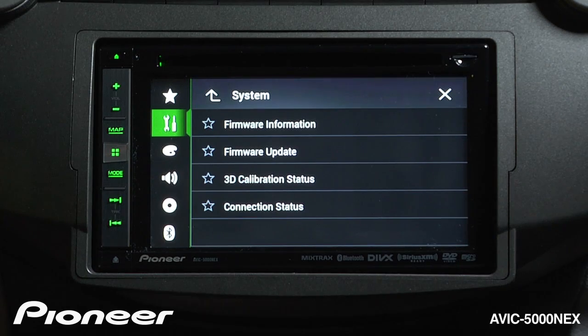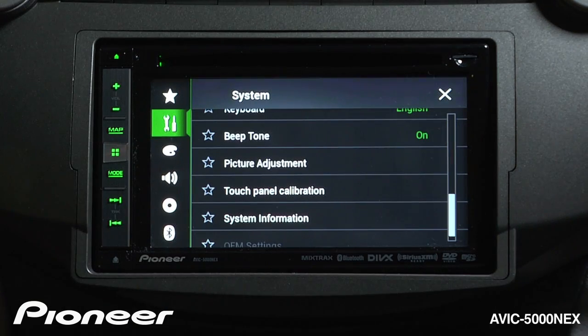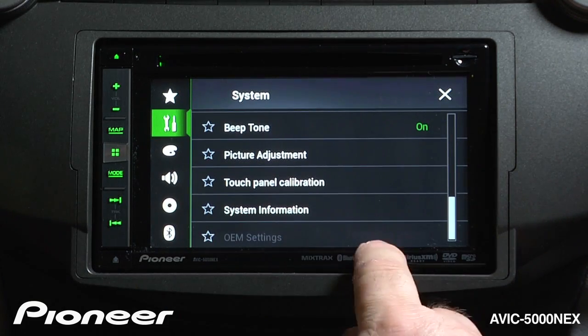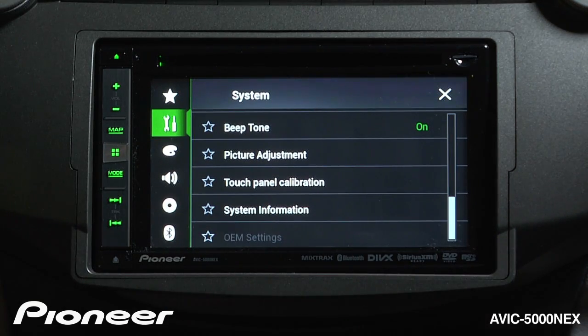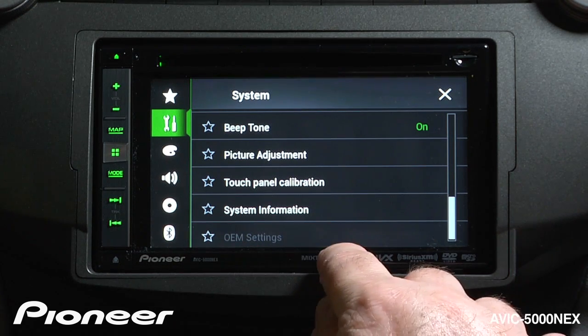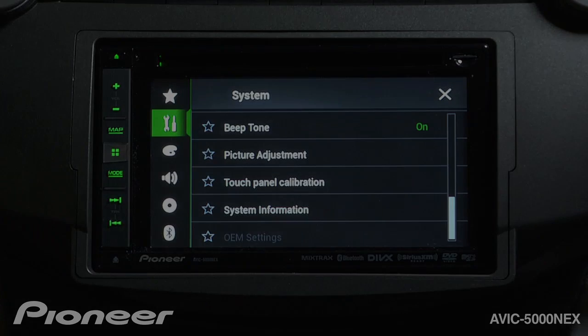Going back up, we are back to our OEM settings. Again, if you're using the iDataLink Maestro with your installation, the OEM settings options will become available to you.